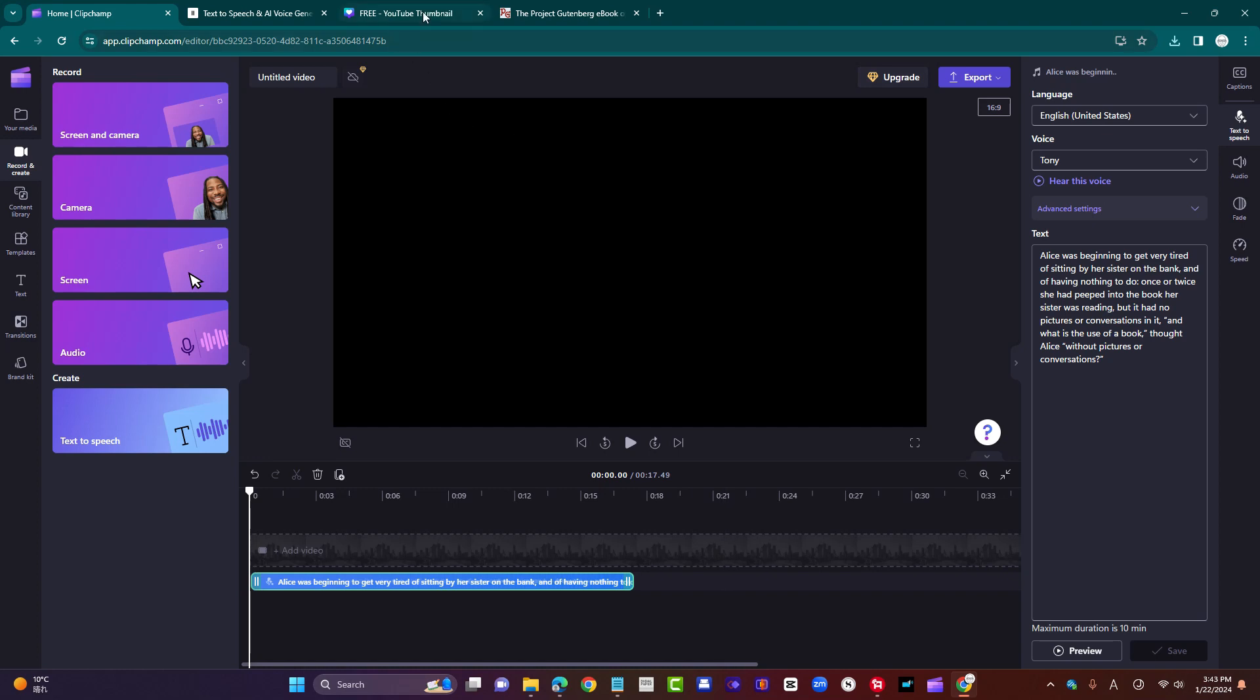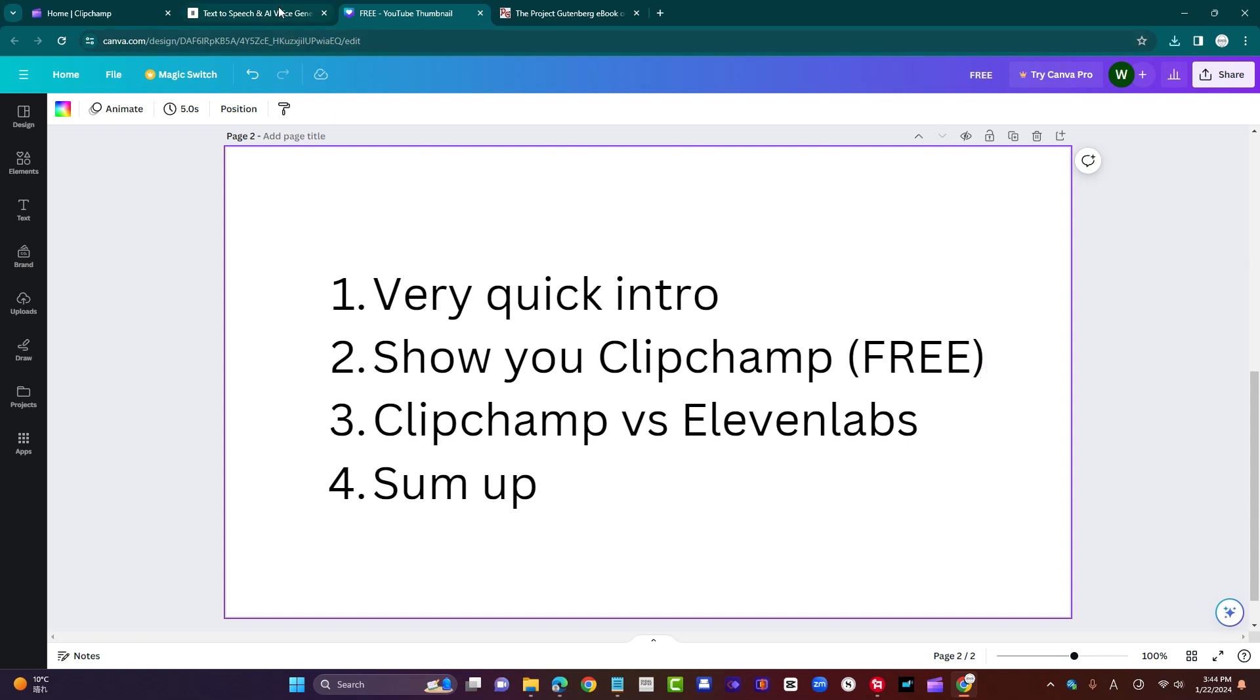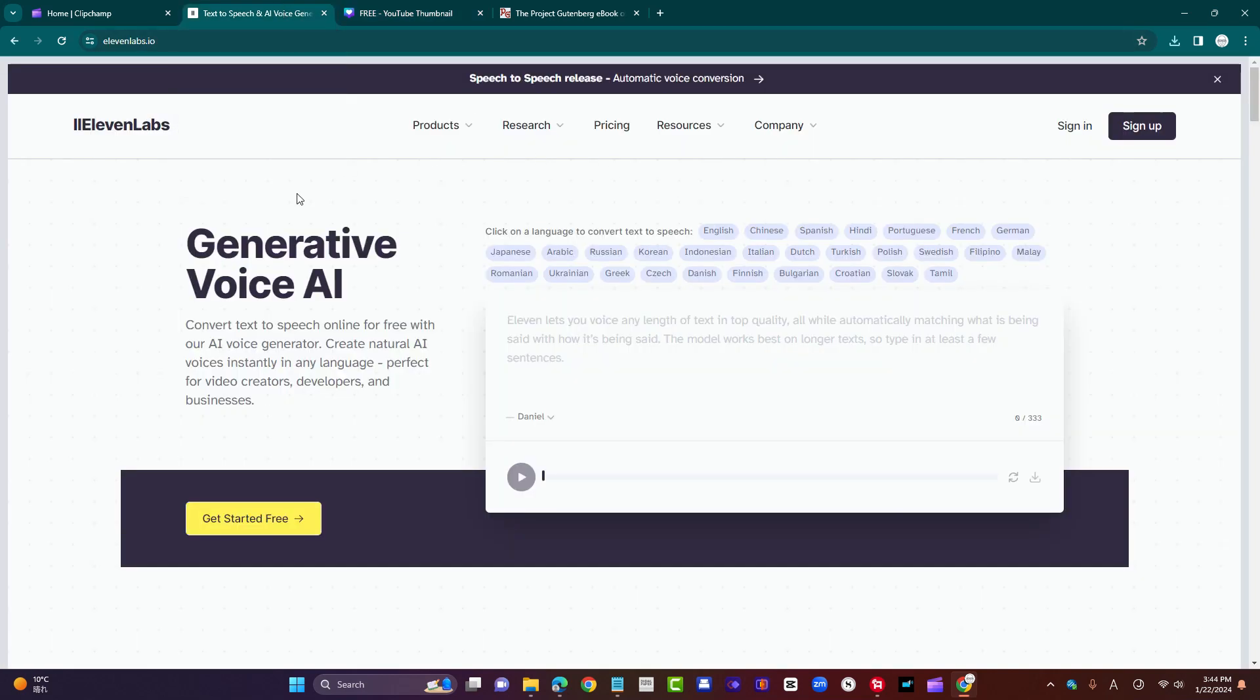Let's jump back to my menu. So that was number two, to show you Clipchamp. Okay, that's free, entirely free. Let's go to the next part, Clipchamp versus Eleven Labs. Now, Eleven Labs is the industry leader in terms of text to speech. Why?